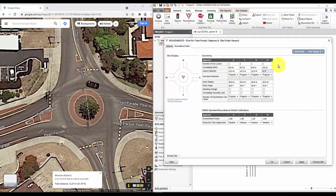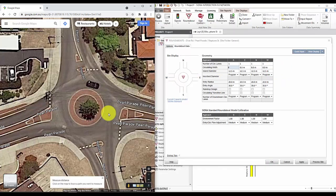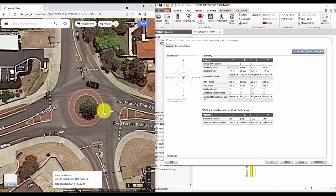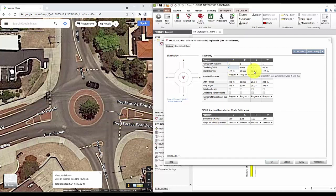We'll do the same for the circulating road width. And again input it into the appropriate places. And that's the roundabout tab done.